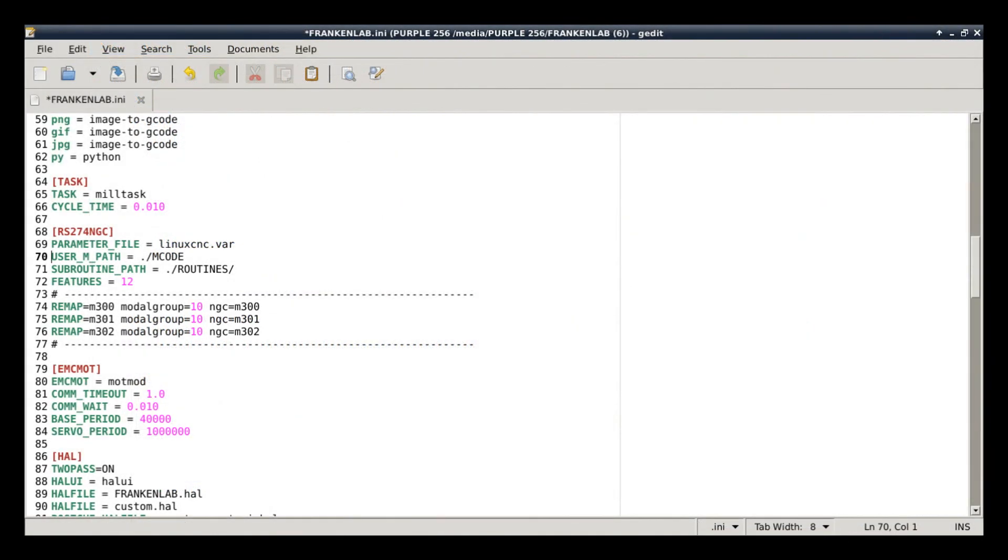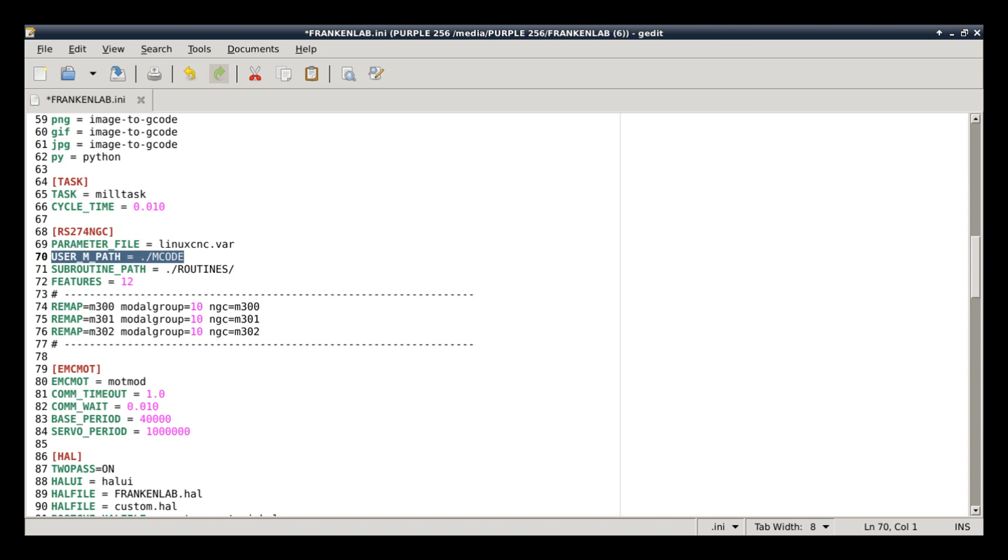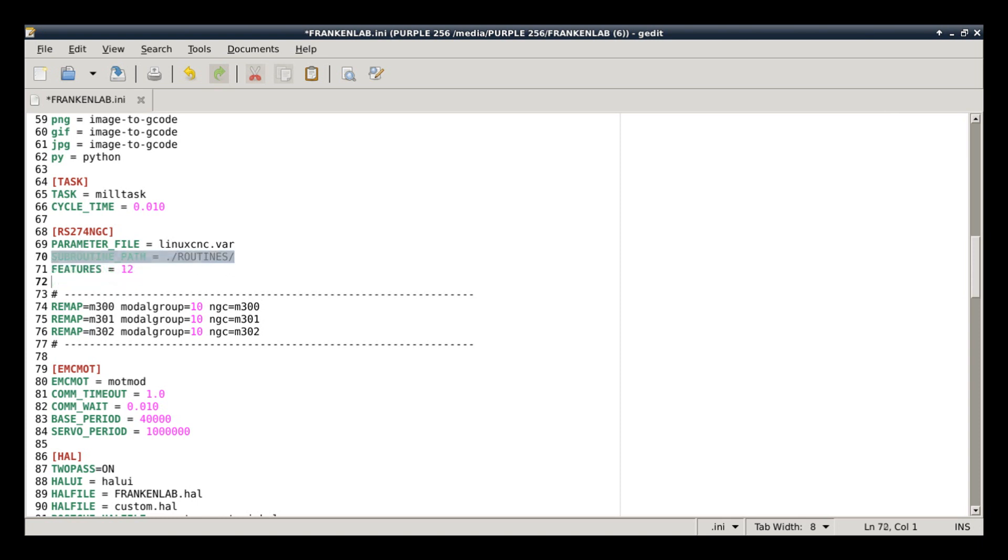So, you open up your INI file and scroll down until you get to that RS274 NGC section. Alright, inside of there, their instruction said to put a user underscore M underscore path. And I did and I made a directory called M code and that's where I put the routines. Now that's fine and dandy, except it didn't work. I kept getting failures. Every single time I would try it, it would crash and burn and say that it couldn't find the routines. So I took the routines and I moved them into my other subroutine path, routines, with the rest of my stuff and it worked. So I just said, okay fine, I'm not going to put that user M path stuff in there. I'm just going to leave it in my plain routines because it works. Why? I don't know. It does.